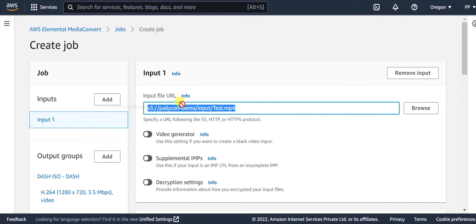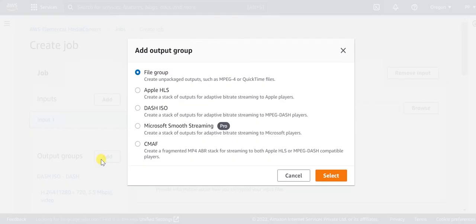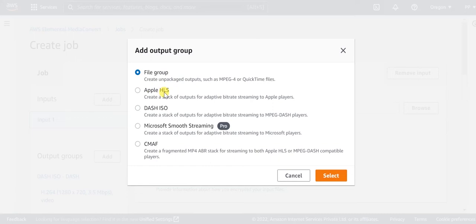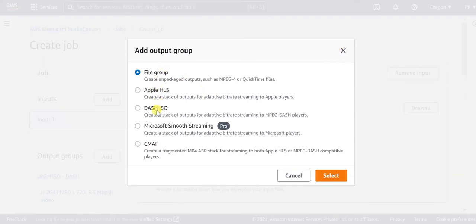You need to provide the path of the input video stored on your S3. Then, click the Add button here to select the output groups as per your requirement. That is Apple HLS for the HLS output, Dash ISO for the Dash output, and CMAF for the CMAF output. Two output groups, HLS and Dash, can be added in the same Media Convert job.